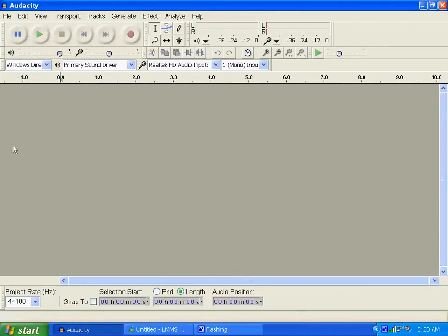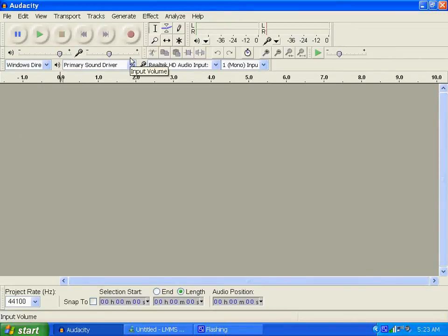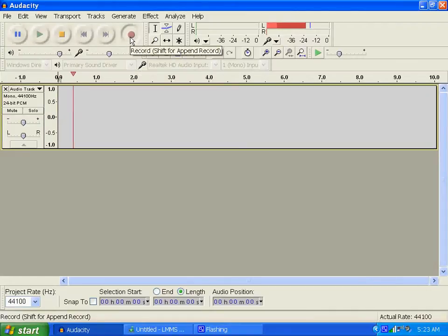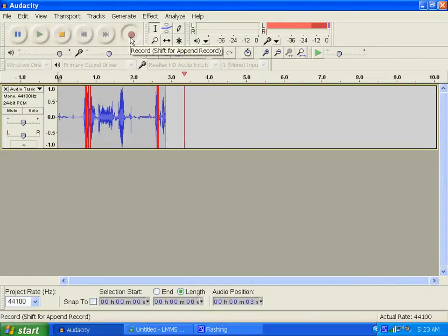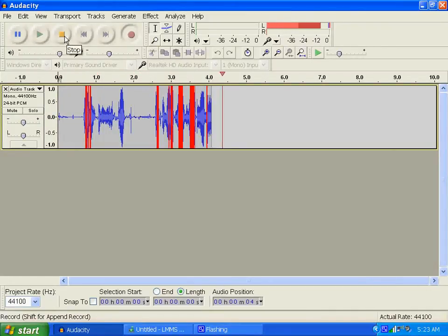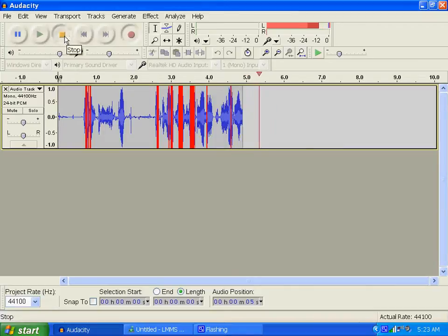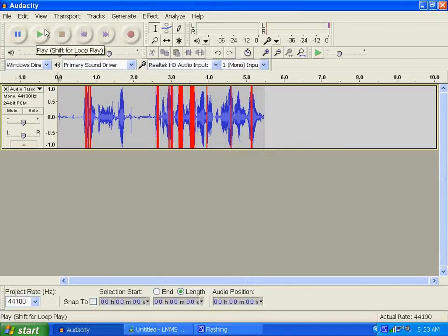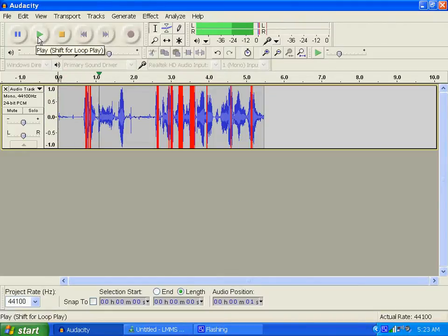First you need an audio clip, and that's why I pulled up Audacity. Here we go. I don't care what you think, Optimus Prime is still not the best one. I don't really mean that, it's just for a funny audio clip. Let me record that again: I don't care what you think, Optimus Prime is still not the best one.